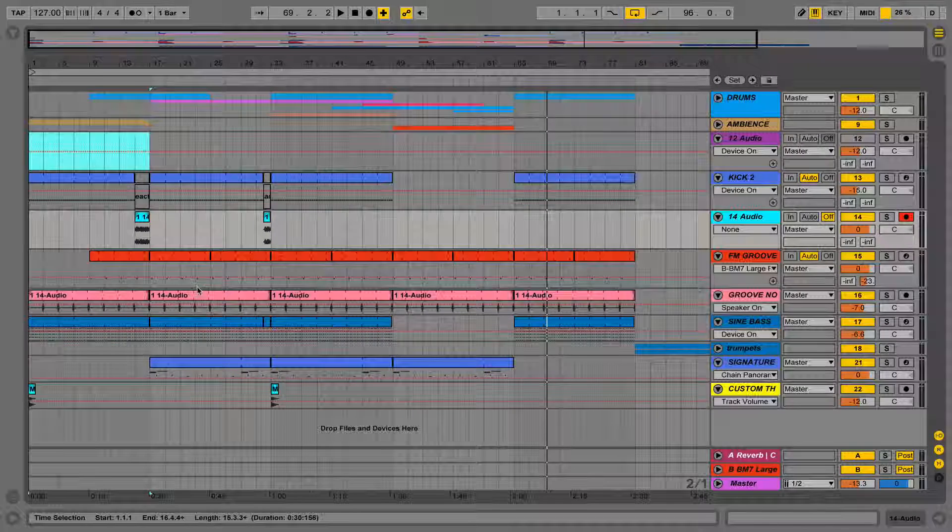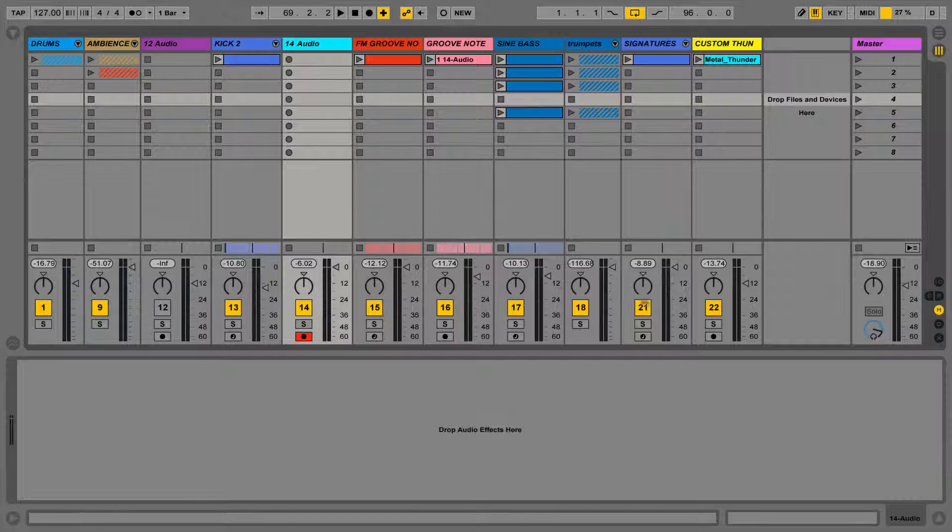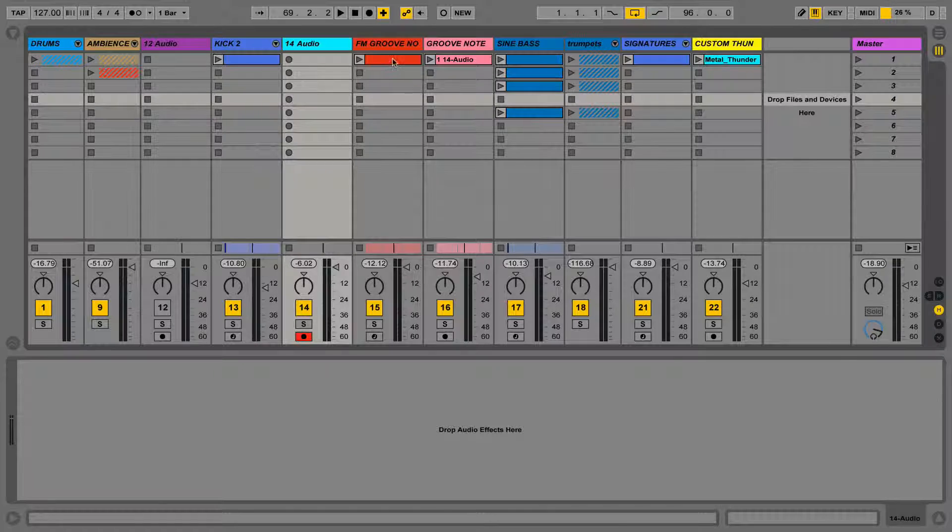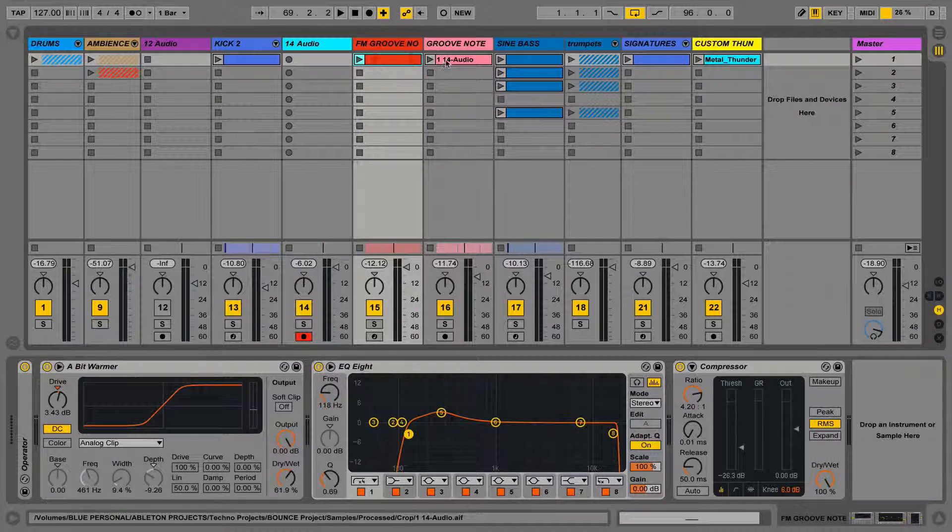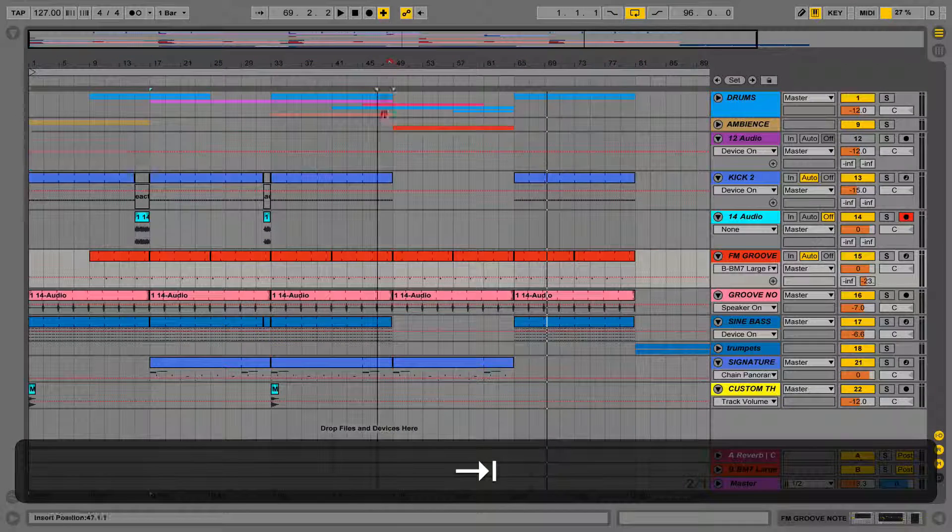The only things these have in common is the tracks and the mixer. When dragging clips, we can press Tab to drag a clip into the opposite view and vice versa.